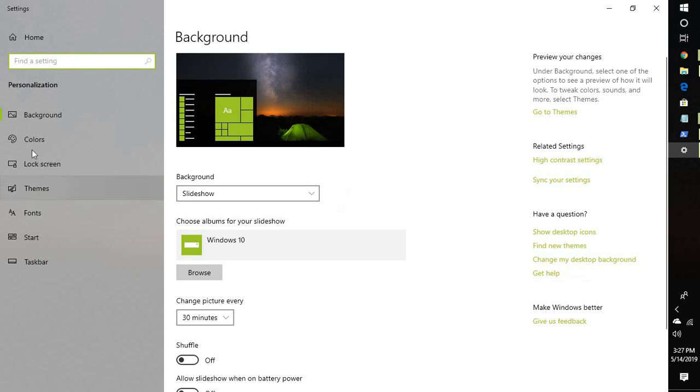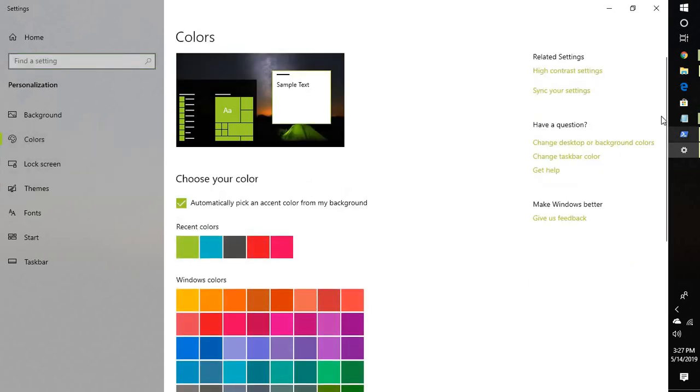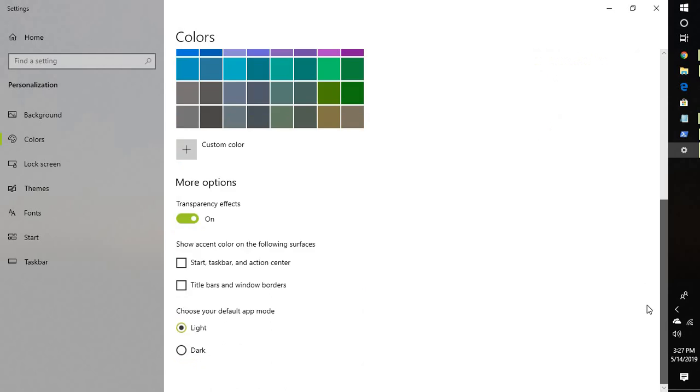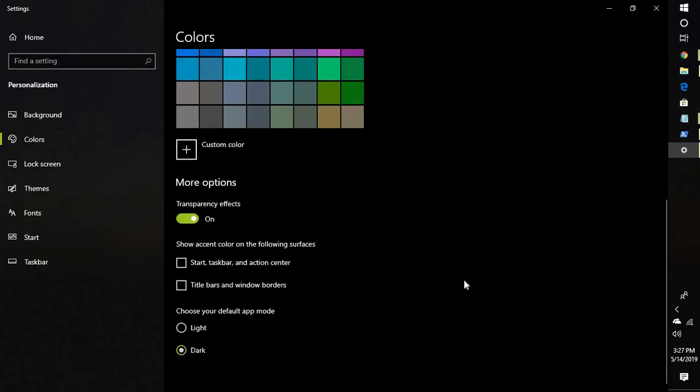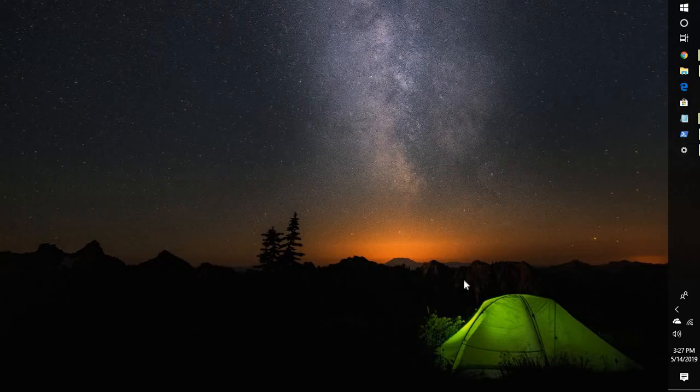Under Colors, you will have to scroll down here and select dark mode. So what it will do is it will enable the dark mode and this will be applicable for your file explorer and all the applications.